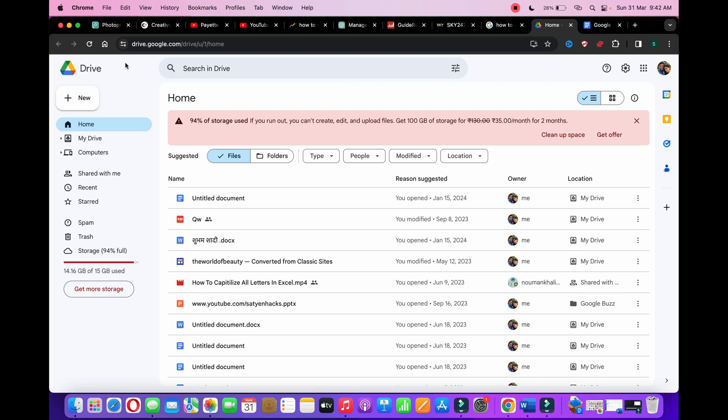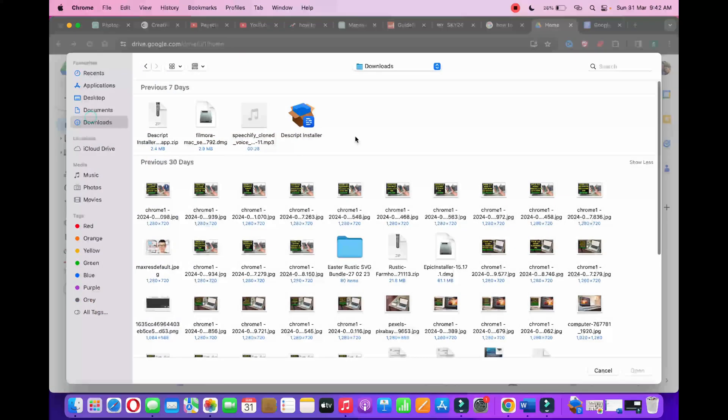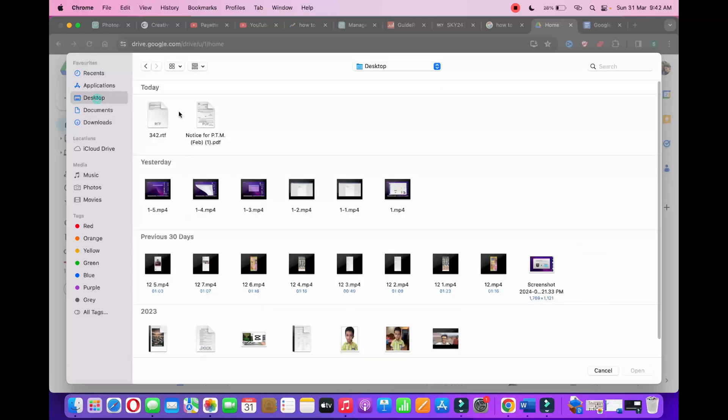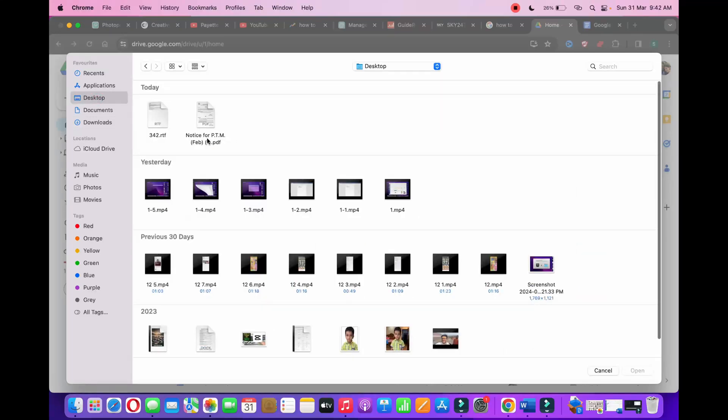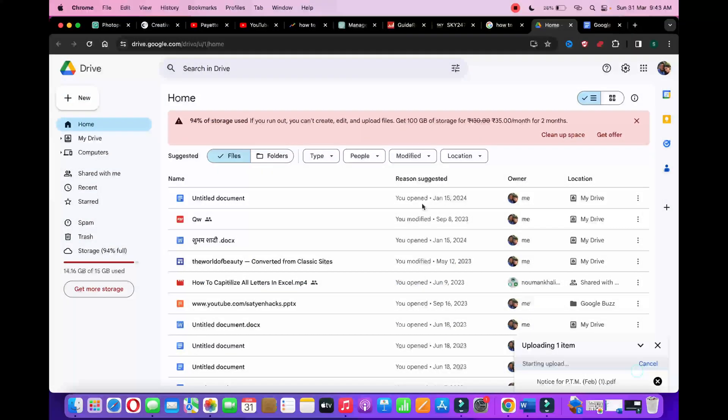Once you reach drive.google.com, click on plus new, click on file upload, and now select your PDF file. I'm going to select this one, and click on open.